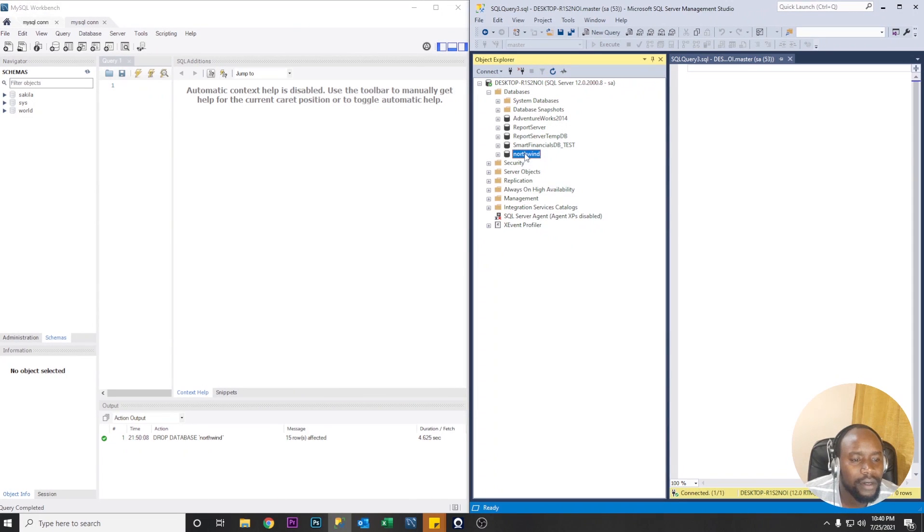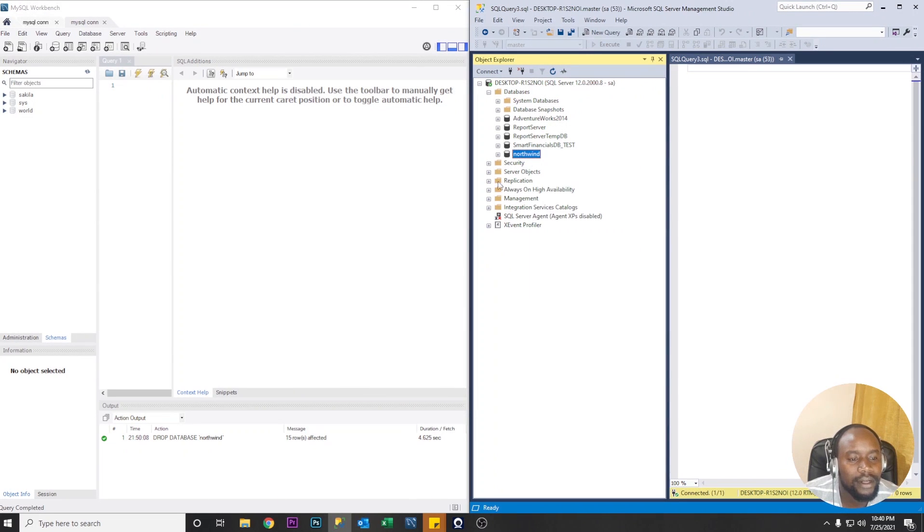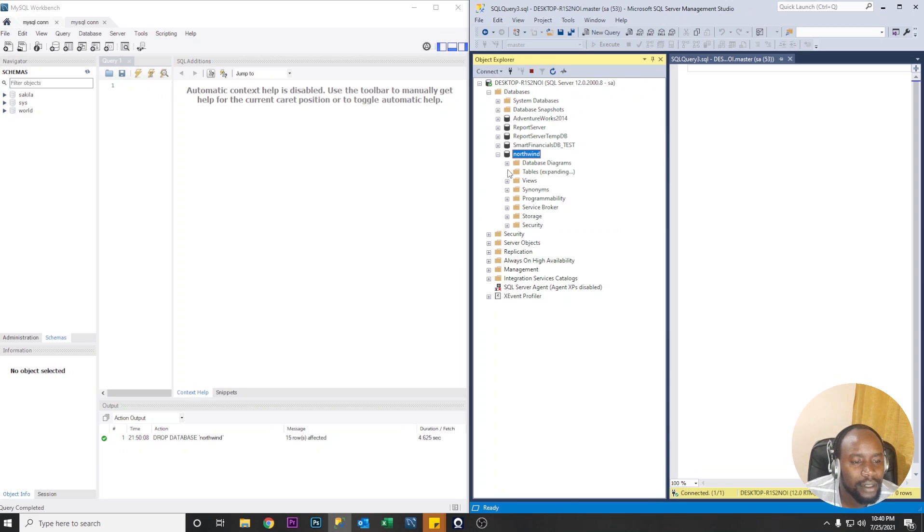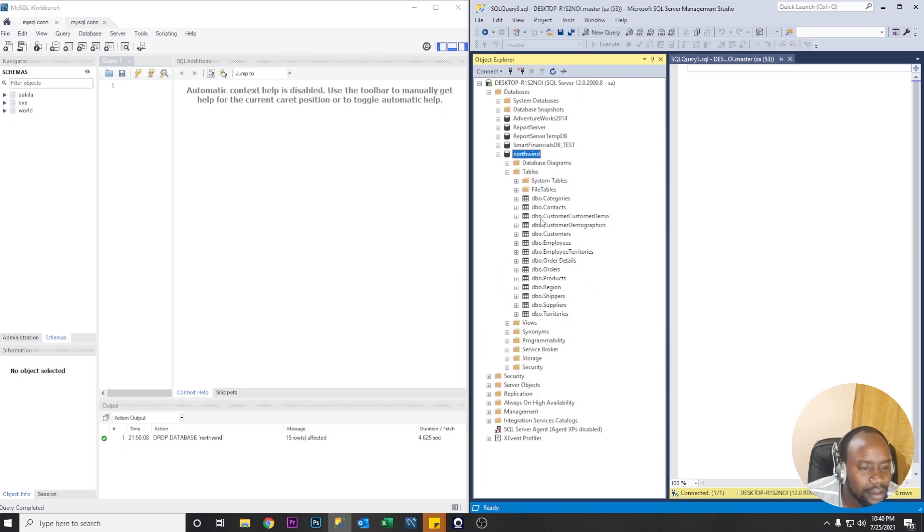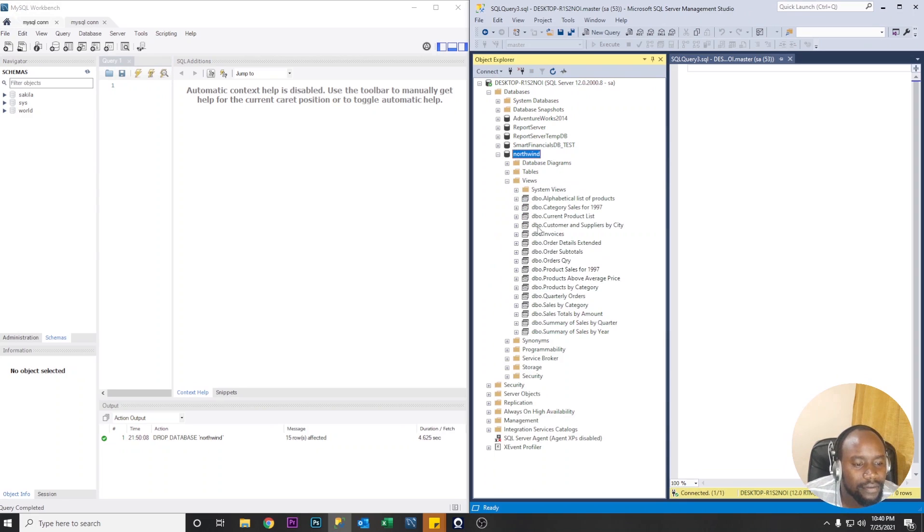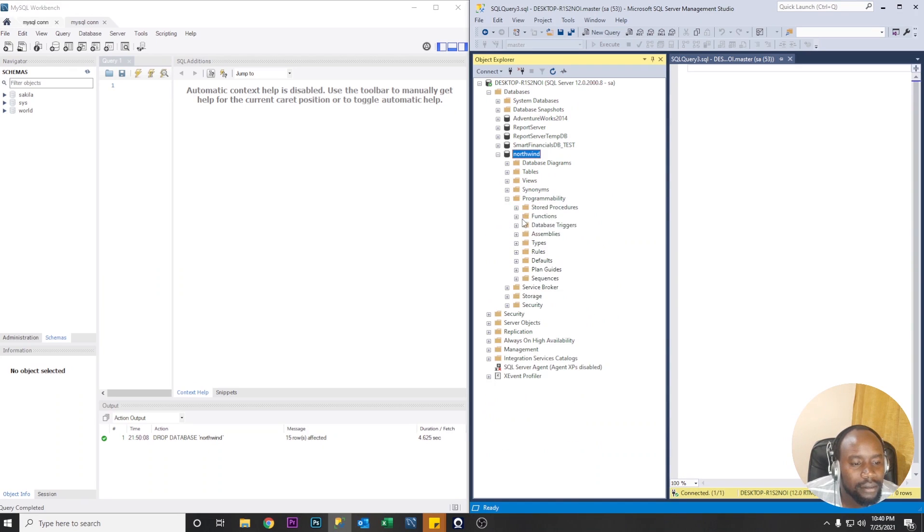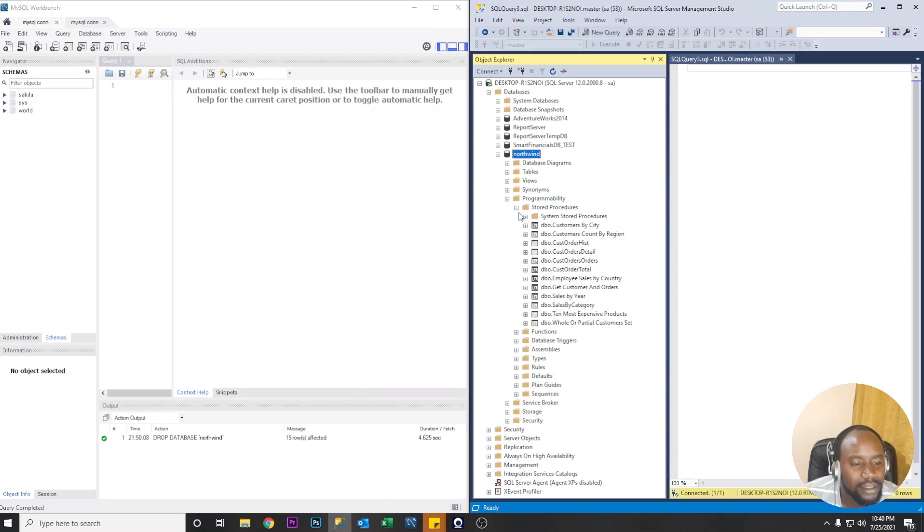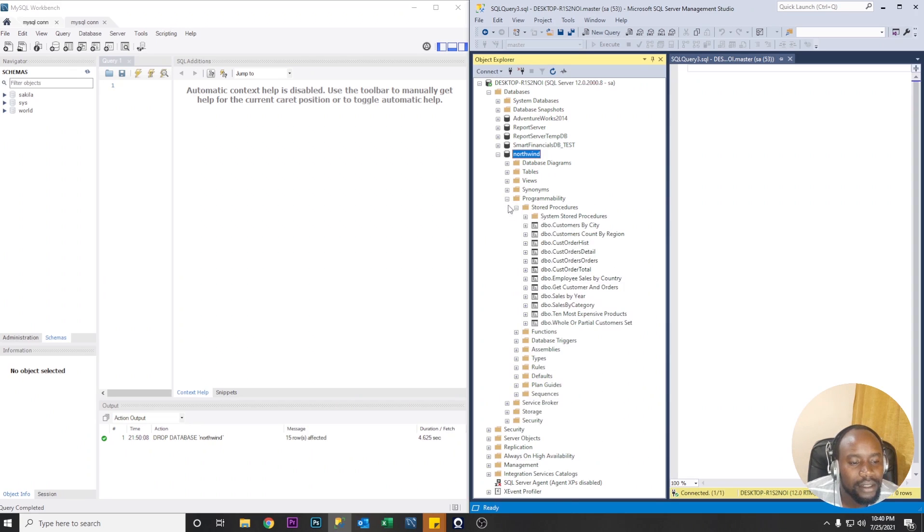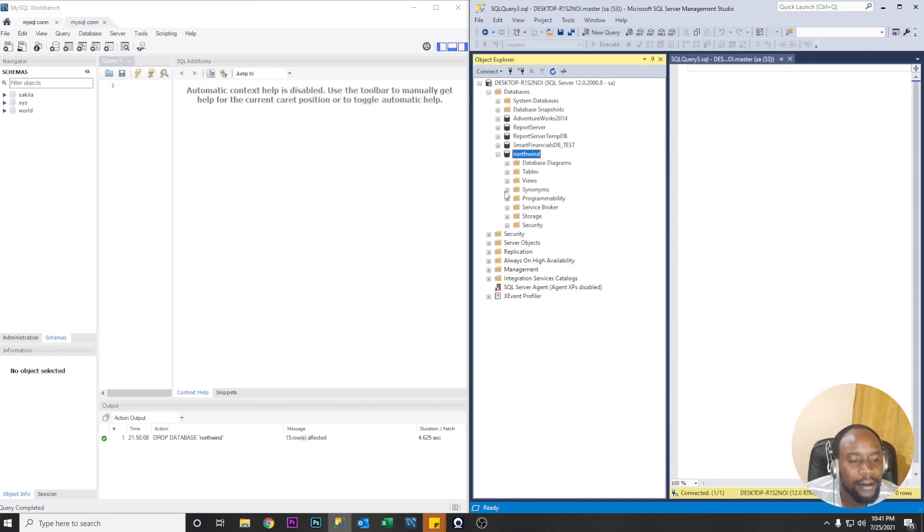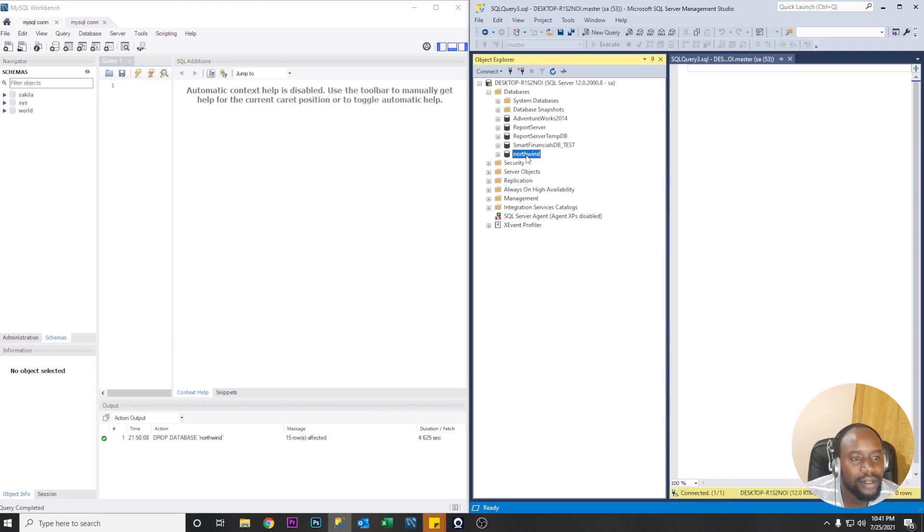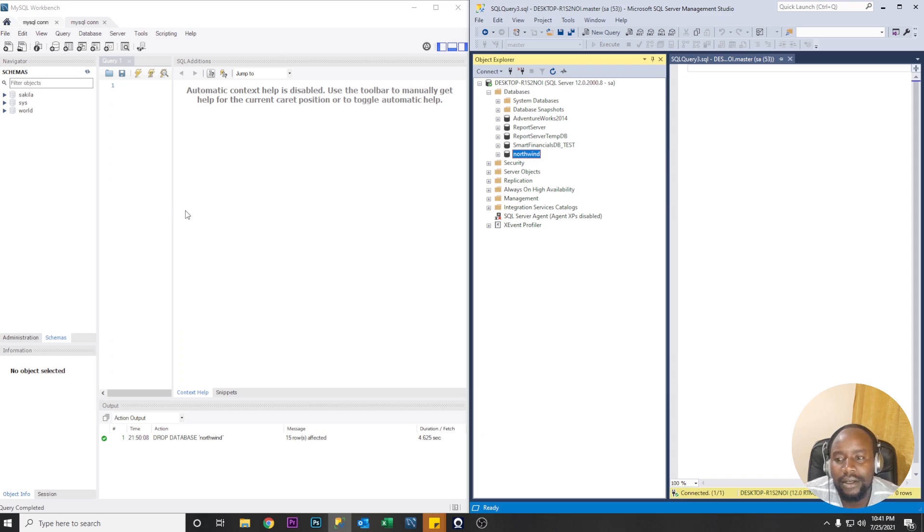So our Northwind database is created here. So when you expand tables we find our tables are there. Views we have a couple of views there. Maybe procedures we have several stock procedures. Functions we have one. So this table is what we are going now to migrate from the SQL Server to MySQL.